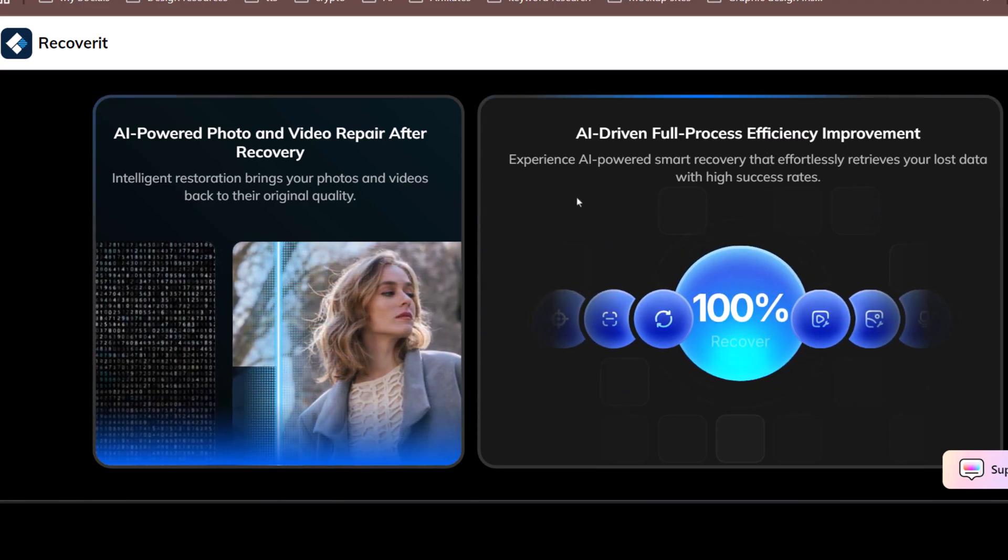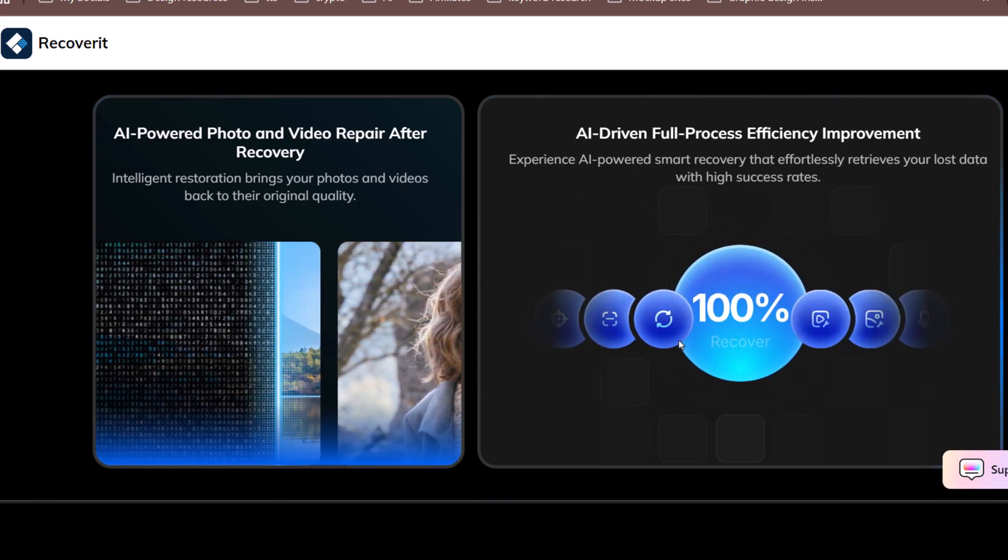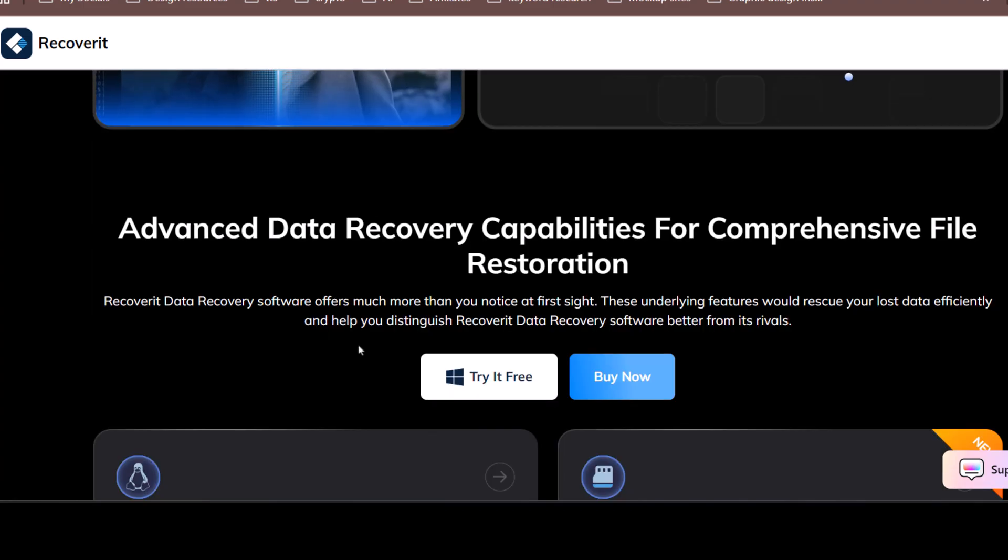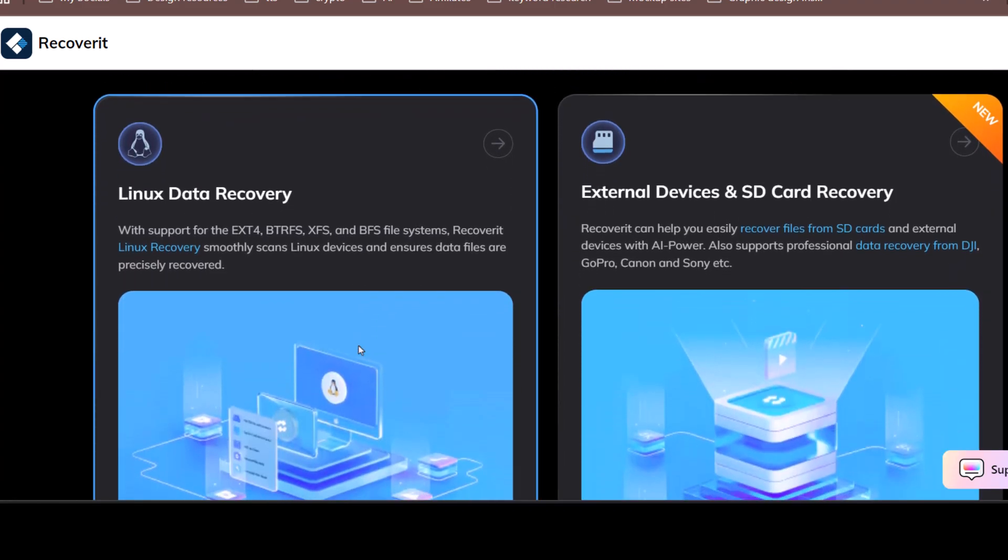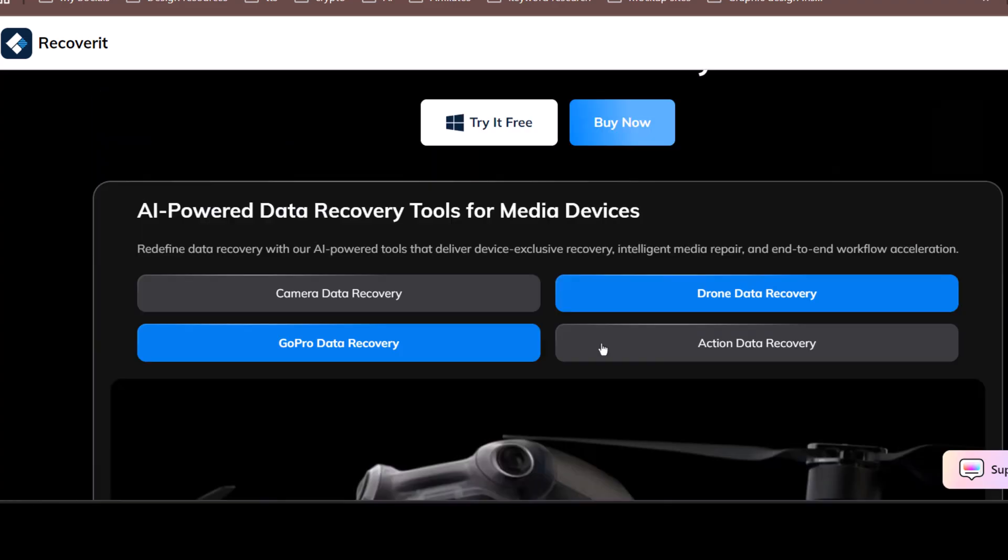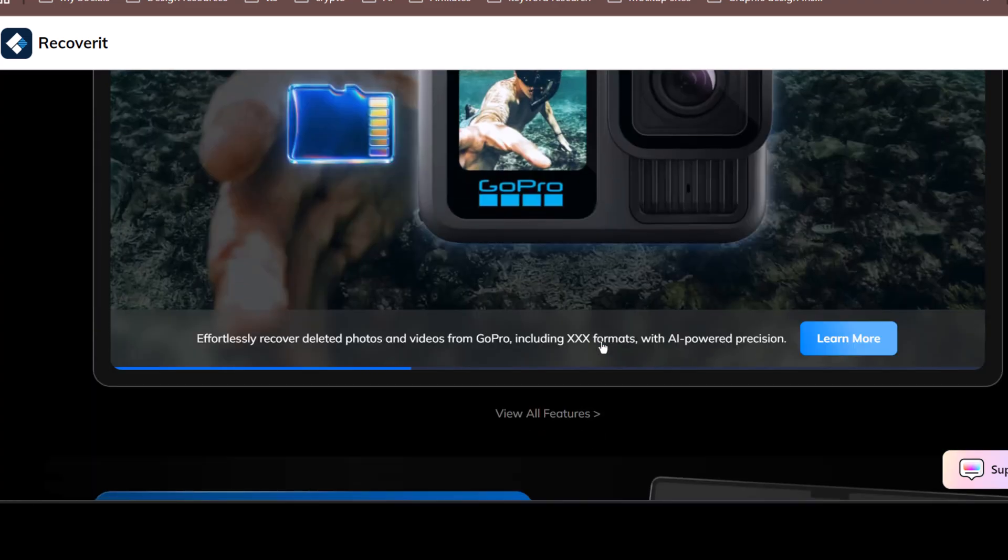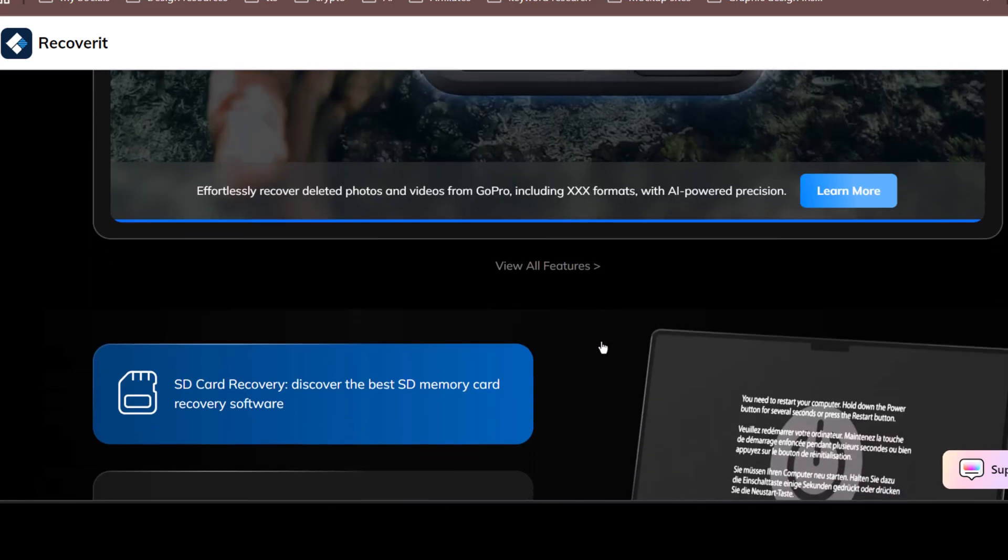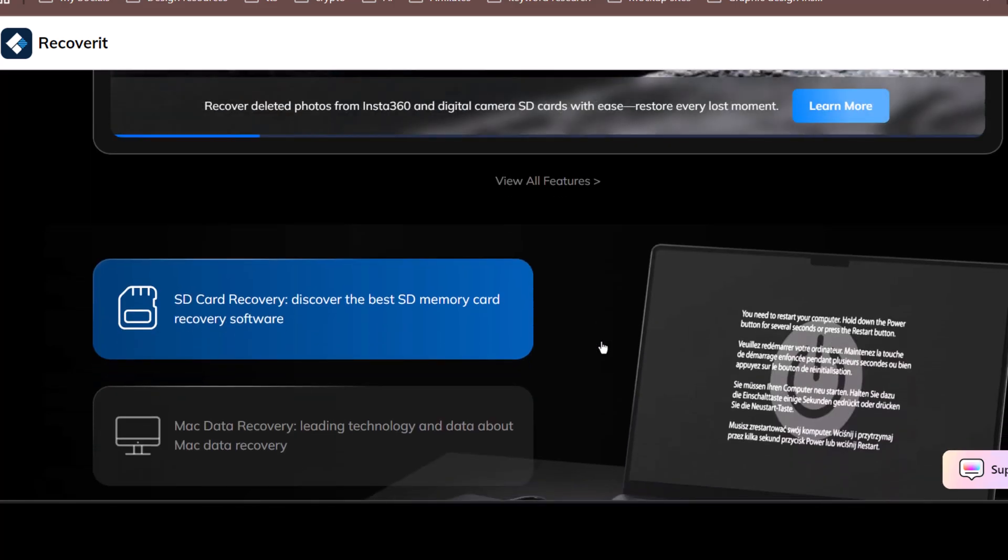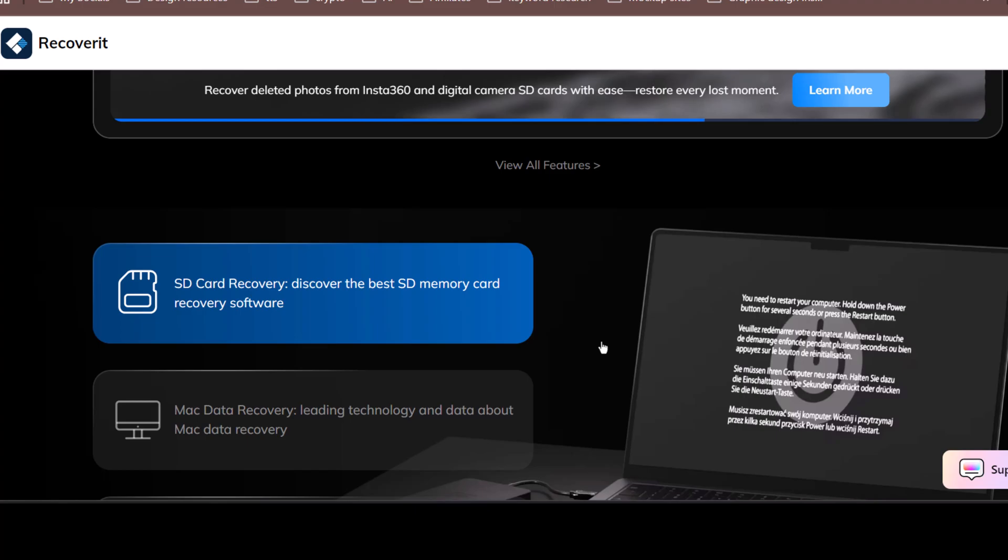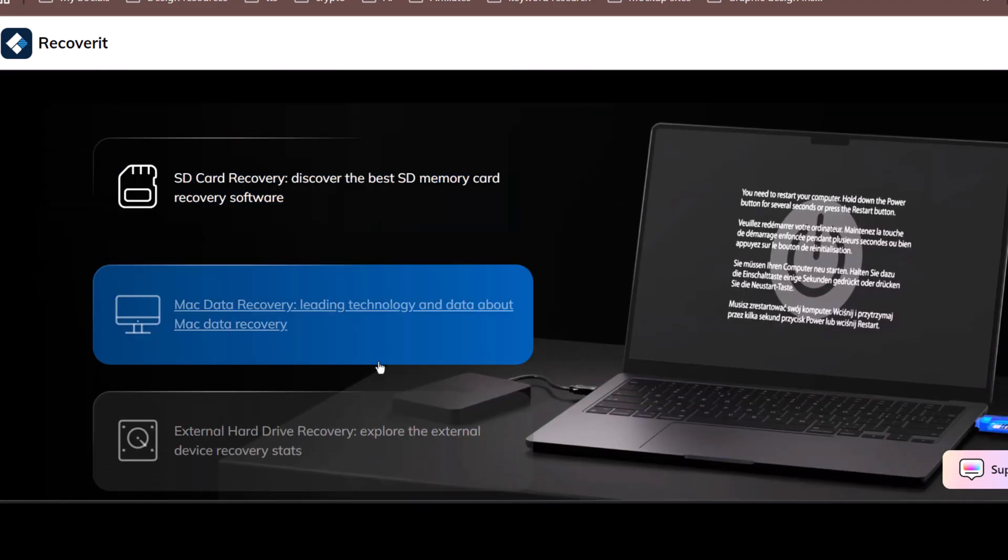Recoverit is actually the first AI-powered data recovery solution for devices. It precisely recognizes over 1 million devices and professional cameras, helping you restore photos and videos back to their original quality. If you want to explore Recoverit's features in detail, make sure to visit their official website through the link in the description below.